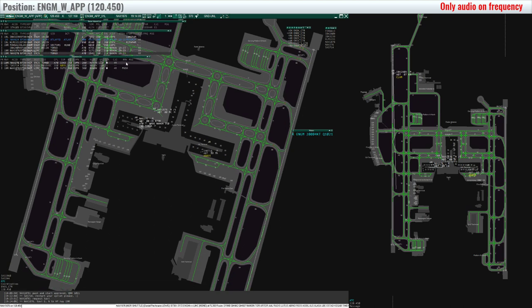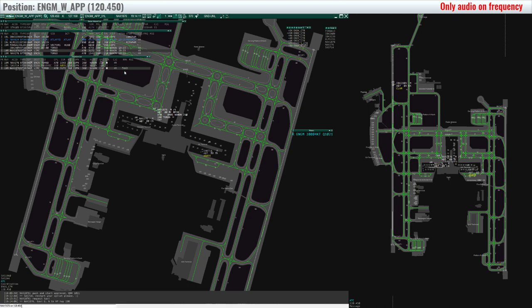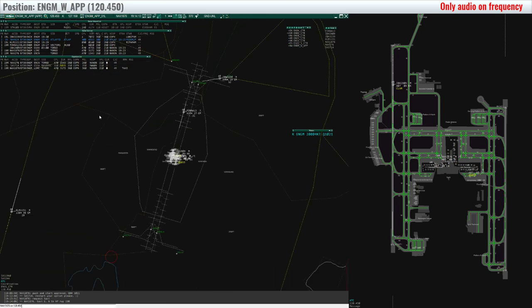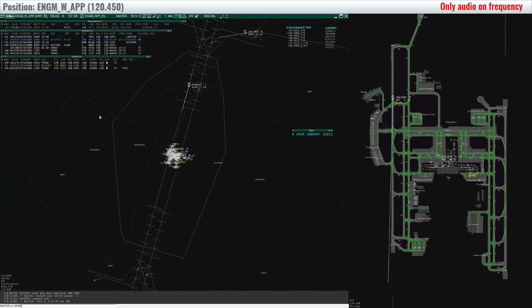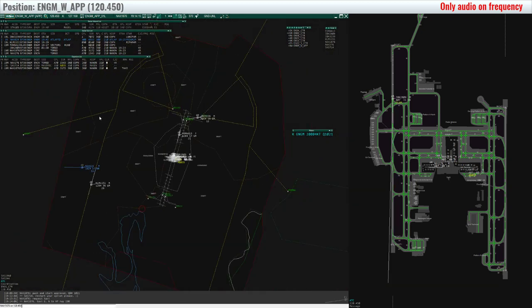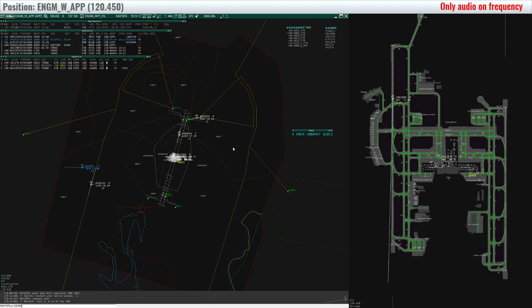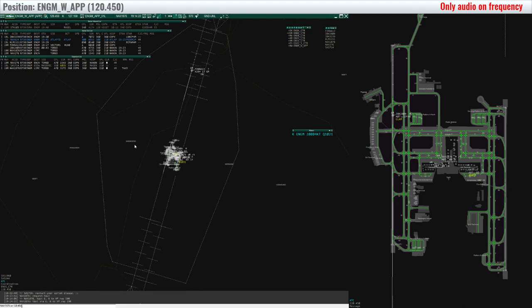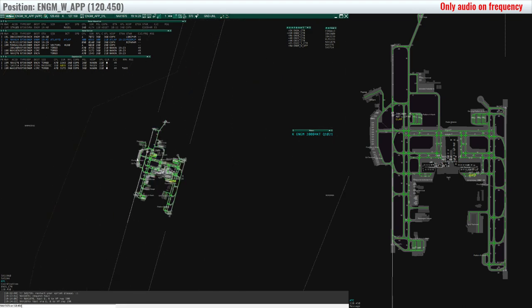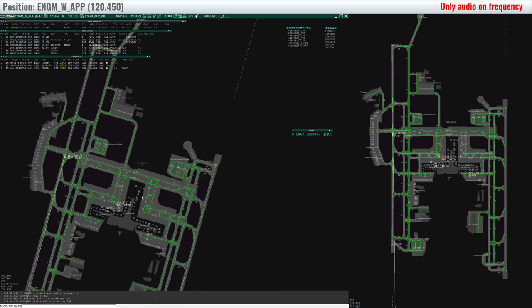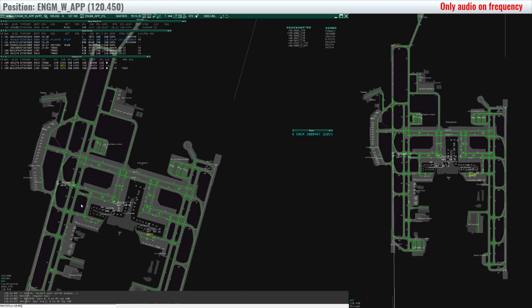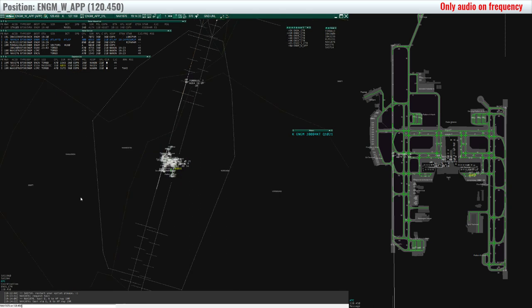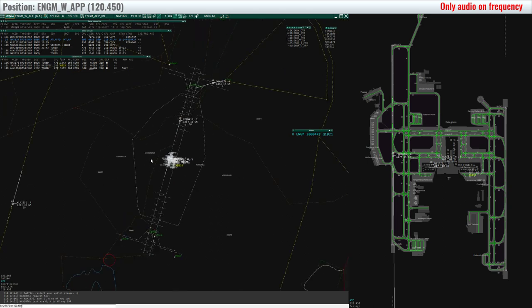Oslo, Northshuttle 276, ready push back and start up. Northshuttle 276, hold position, expect push 1 minute. Northshuttle 276, negative, hold position. Sorry, hold position, Northshuttle 276.